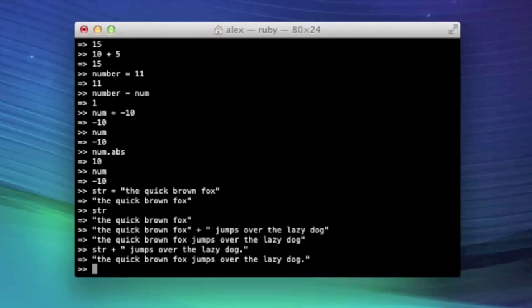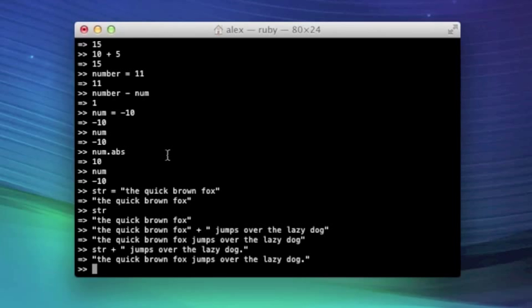str plus jumps over the lazy dog. Hit enter. And the quick brown fox jumps over the lazy dog. So that's just another more complicated example of how we could substitute a variable for an expression in a bigger expression.